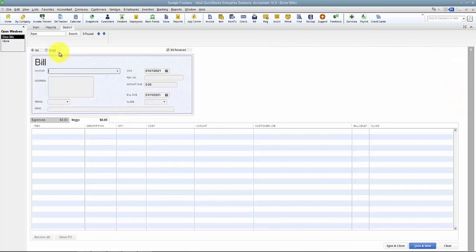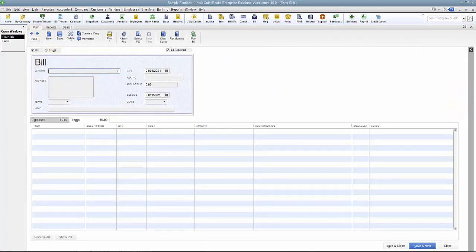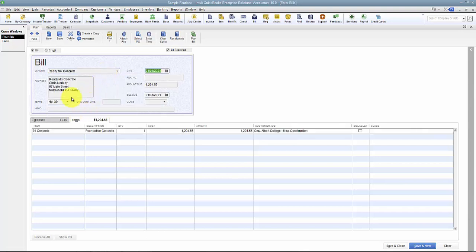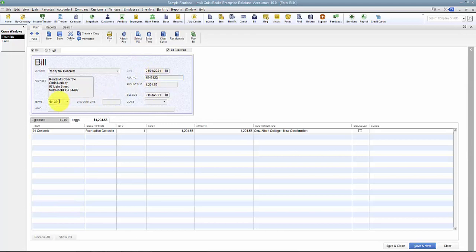I'm going to come in here to enter bills. Now again, the first thing that we want to do is fill in the information. So, Ready Mix Concrete as an example, and it pre-fills in for me. Reference number, the terms are set up, I'm going to put a class in here.